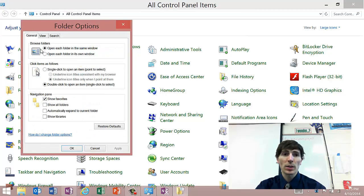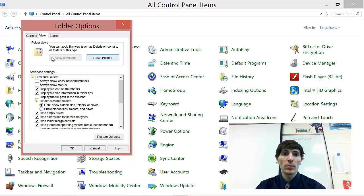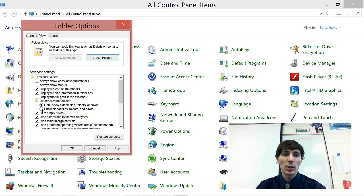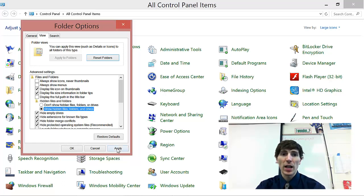From Folder Options, I'm going to click on View. And then I'm going to go down to this Hidden Files and Folders. And I want to show hidden files and folders and I'm going to press the Apply button.